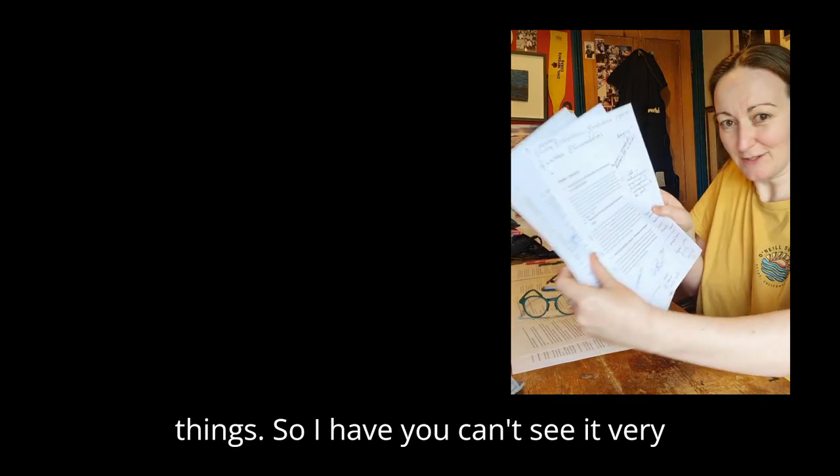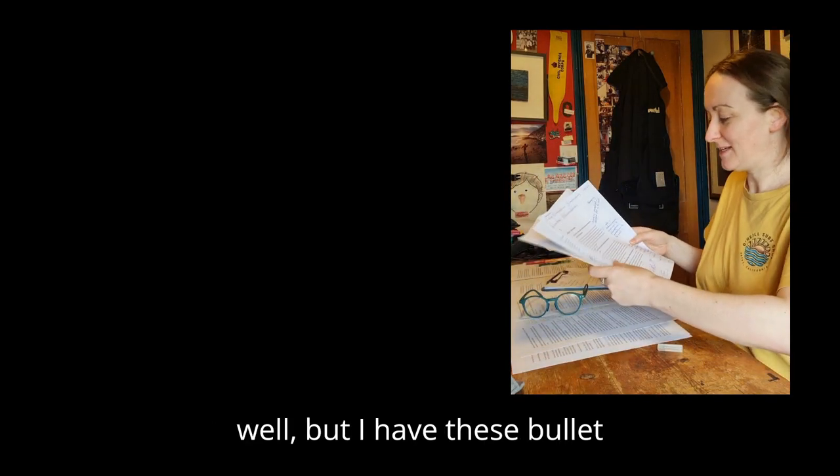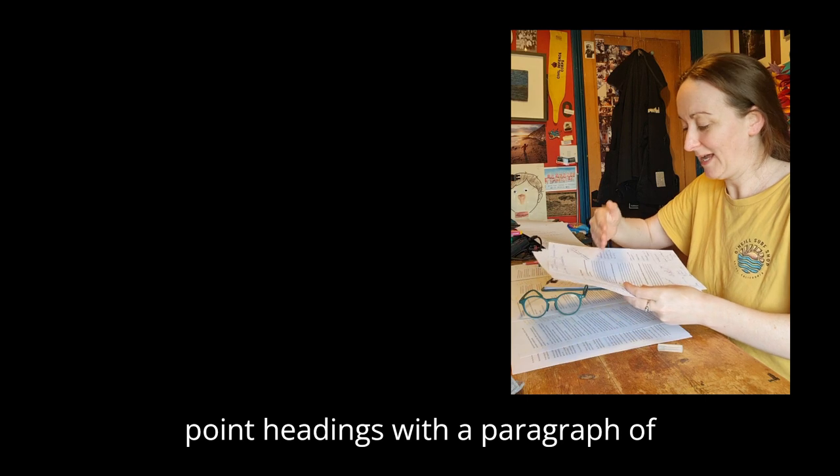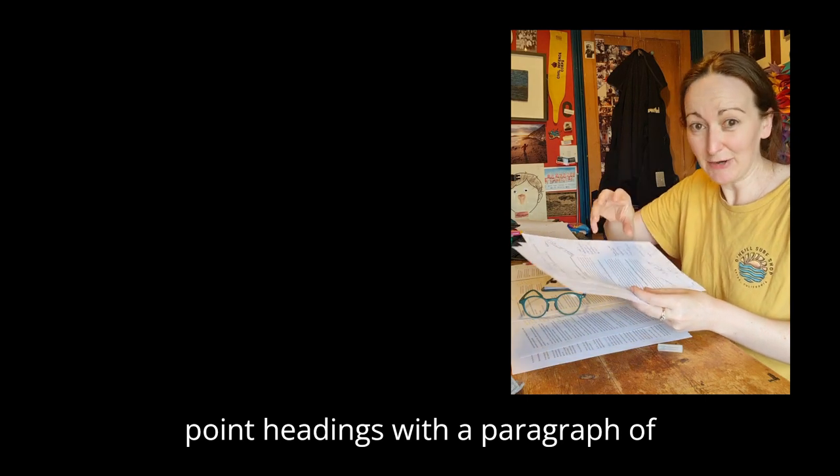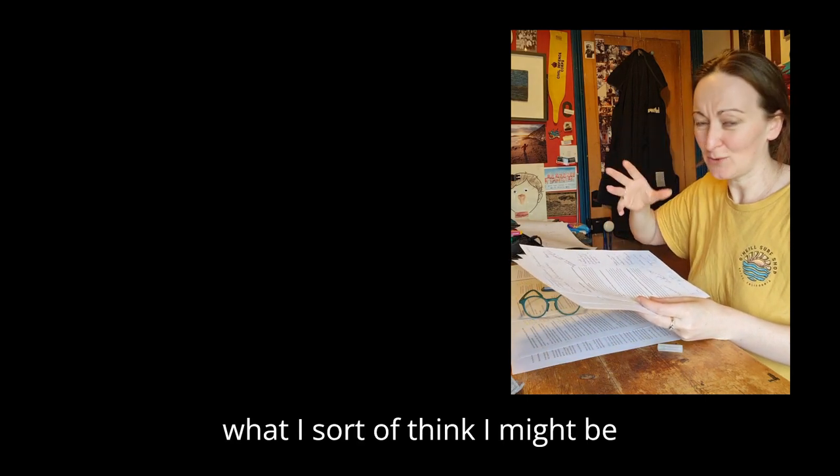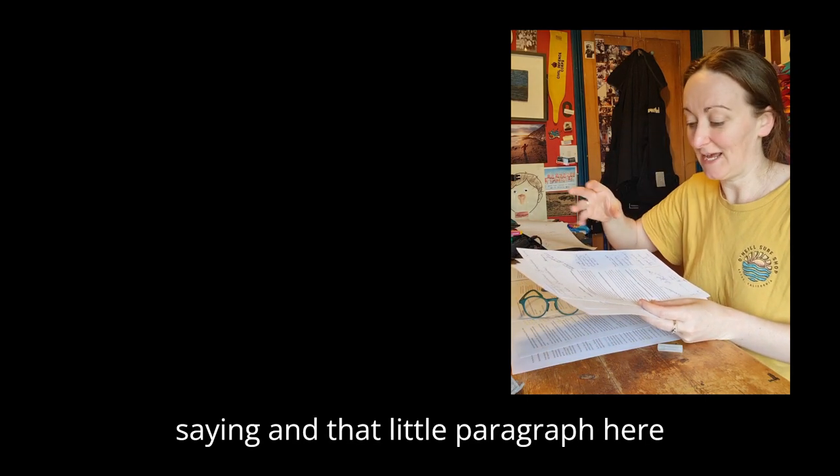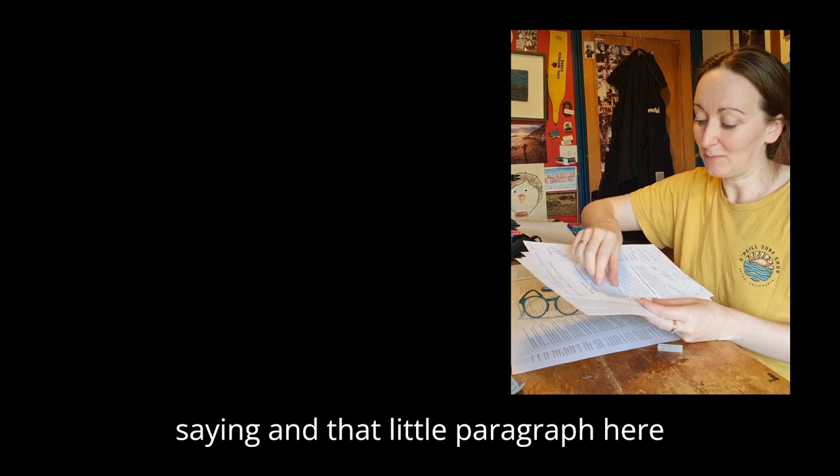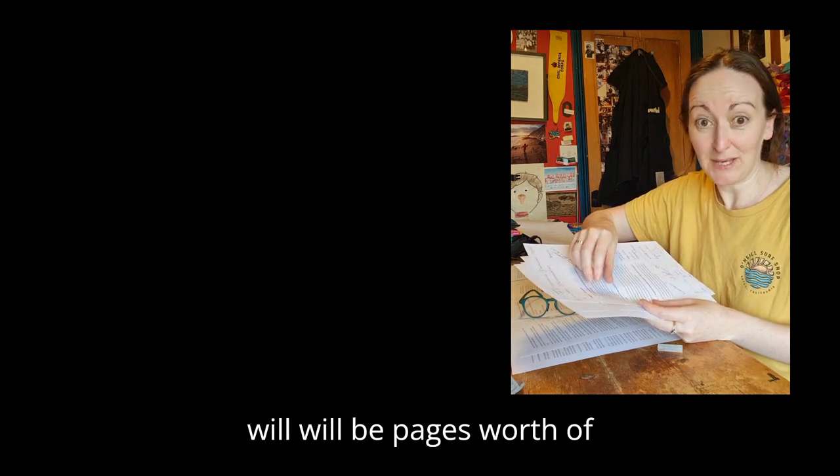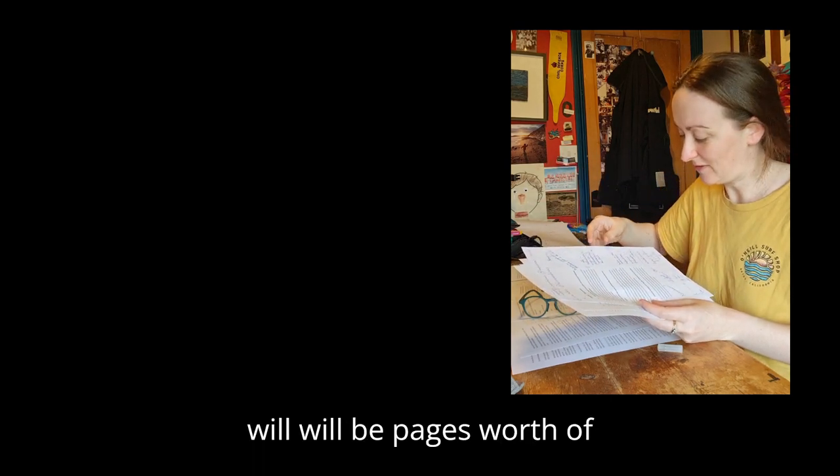You can't see it very well, but I have these bullet point headings with a paragraph of what I think I might be saying, and that little paragraph here will be pages worth of the thesis.